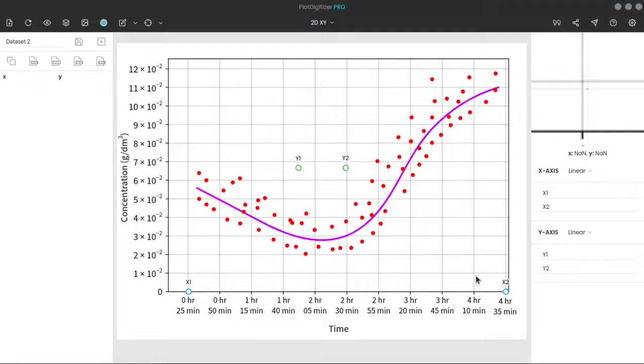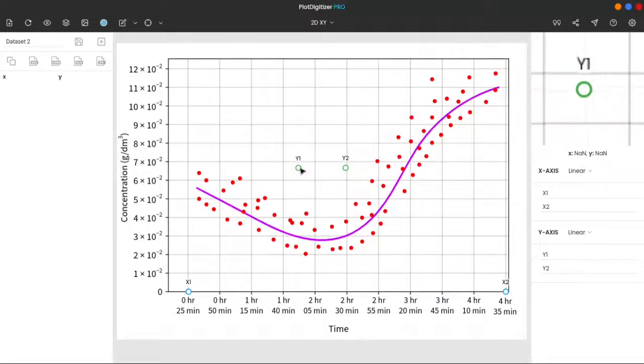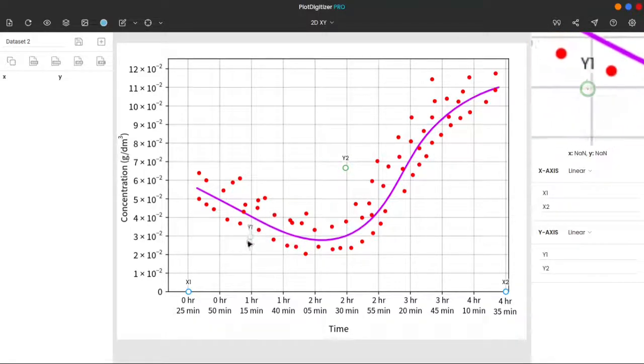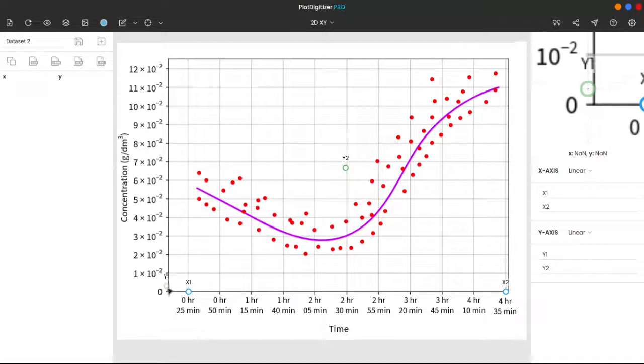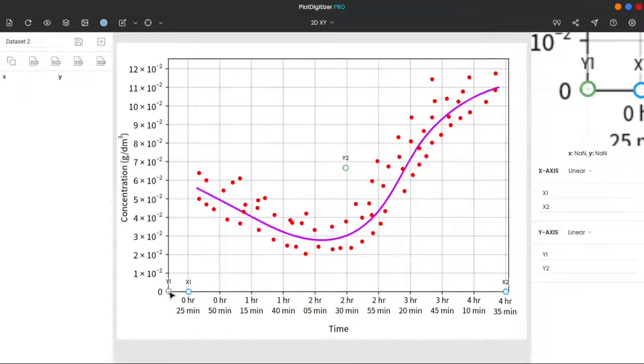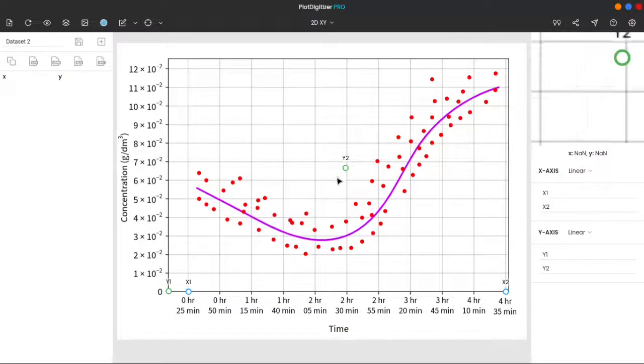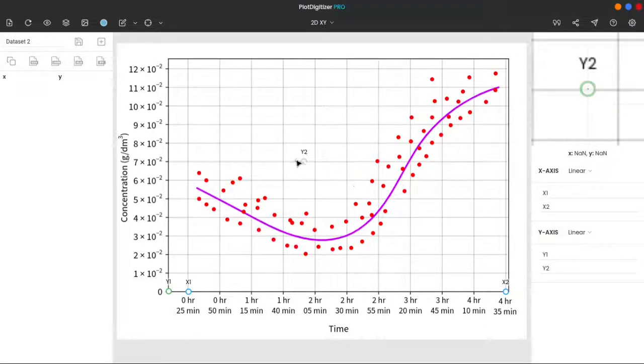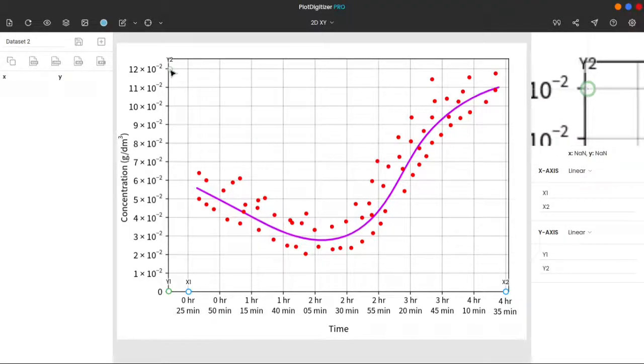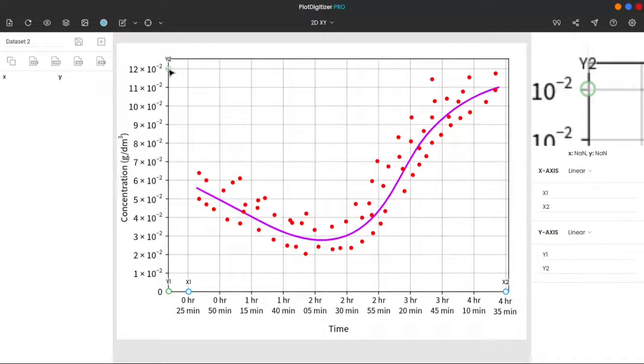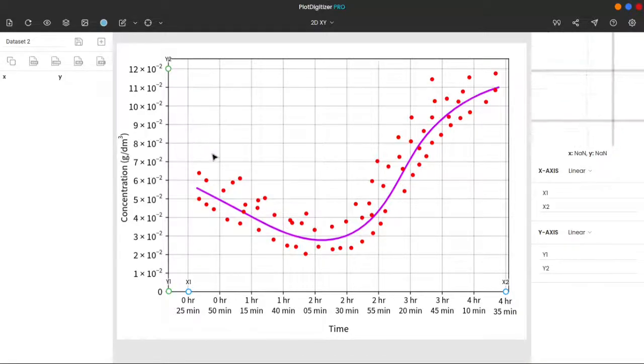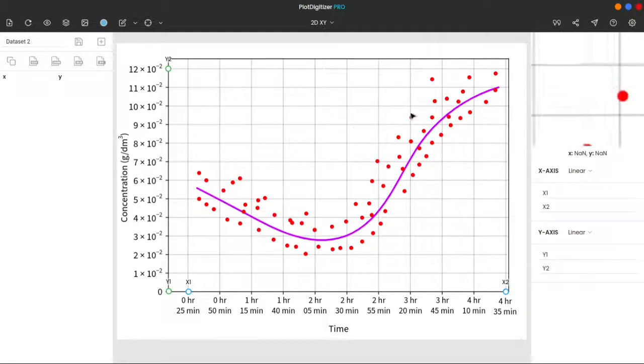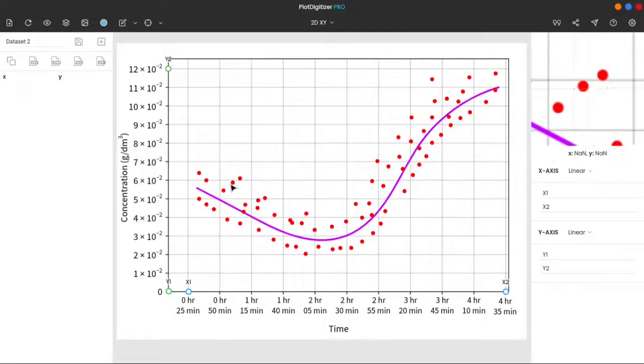In the case of the y axis, it is recommended to maximize the vertical distance, so we will move y1 to 0, and y2 to 12 times 10 power minus 2. Again, take the help of the zoom panel while dropping y1 and y2.